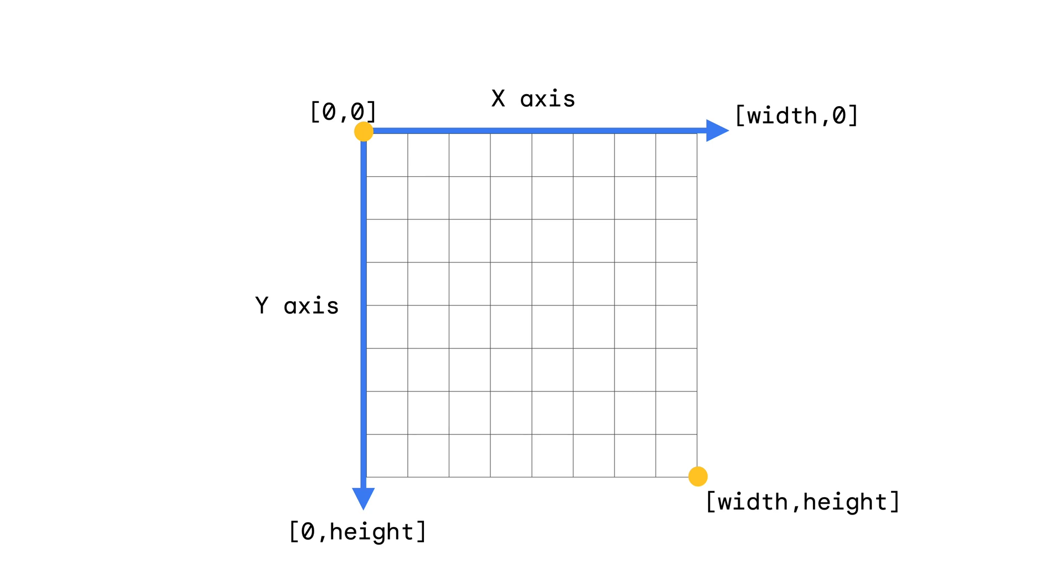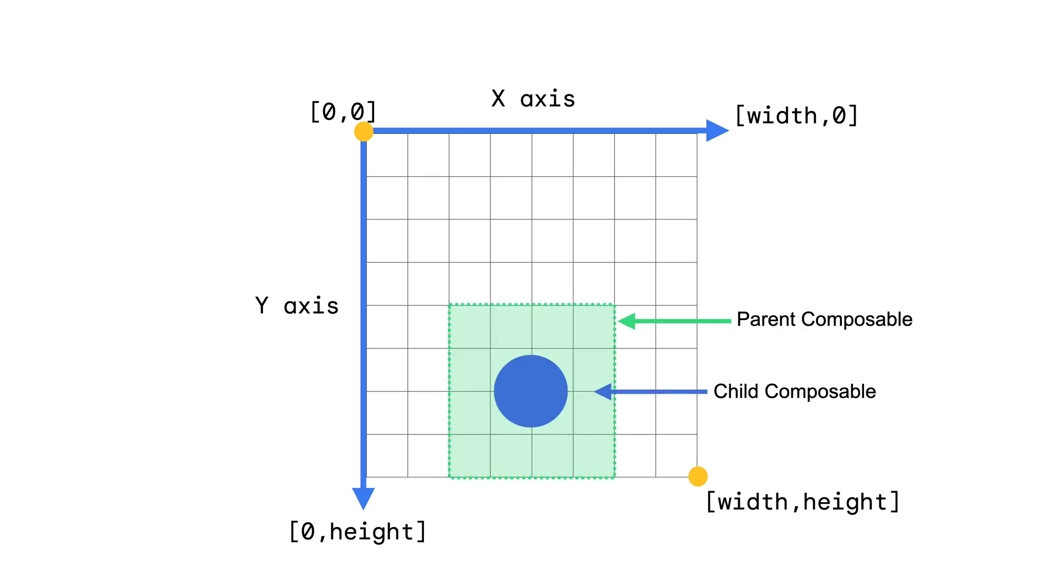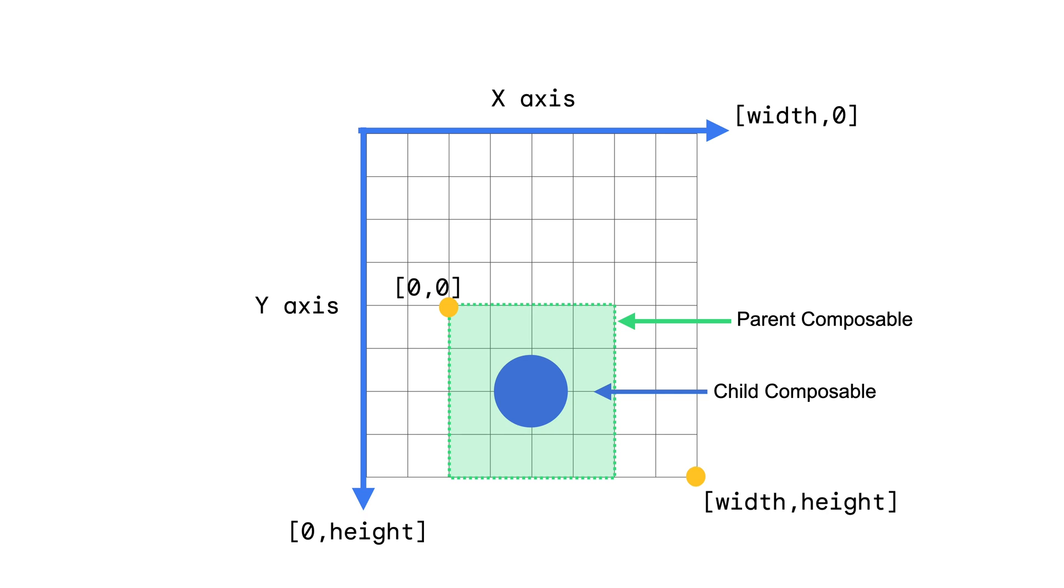Draw calls are also always relative to the parent composable. If you're placed inside a box that has a certain height and offset, your coordinate system changes to be relative to the parent. The zero, zero point is now at that offset, and the width and height of the drawing area is now the size of the parent composable.